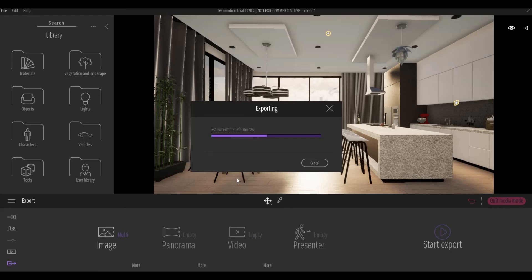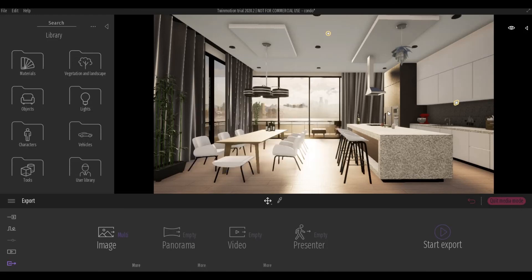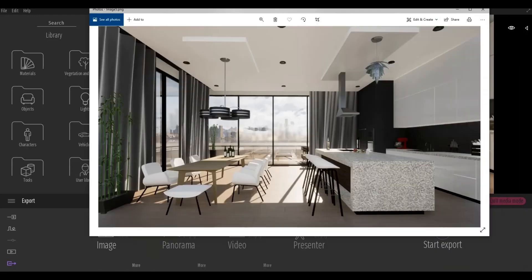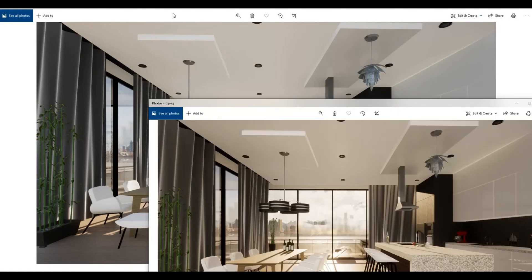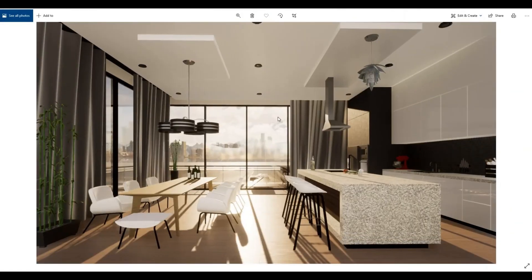Depending on how many images you have. So here, it's estimate for two renderings around 12 seconds. So renderings are done. This is our first image. And this is our second image.